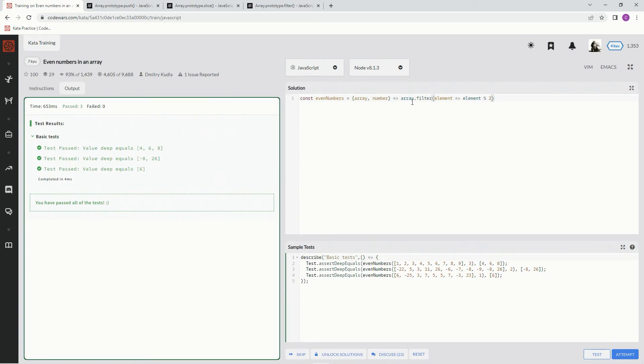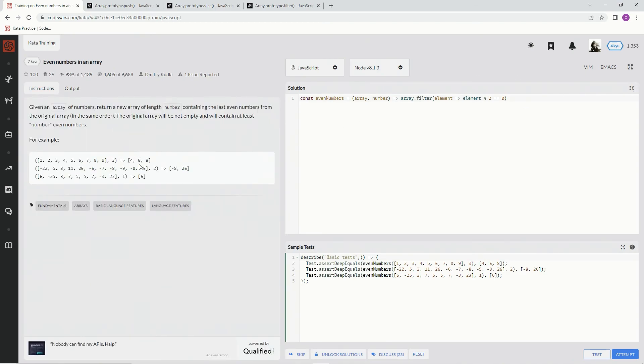Remainder operator 2 equals zero. So if it's even, if the element is even, we're going to put it in the new array. So it's going to pop all those into this new array like 2, 4, 6, and 8. Now we just need to pop off the last three, so we're going to do the slice again, dot slice, and we're going to say minus number.